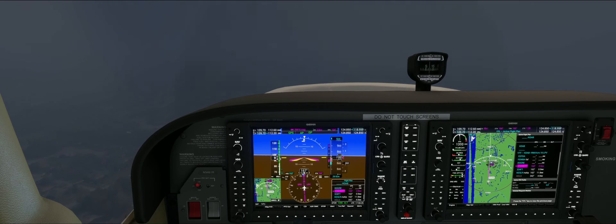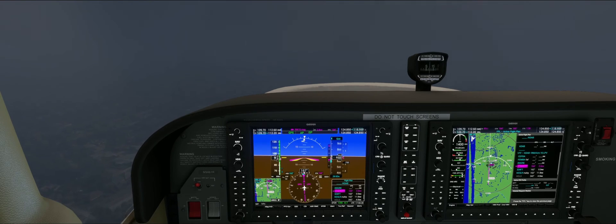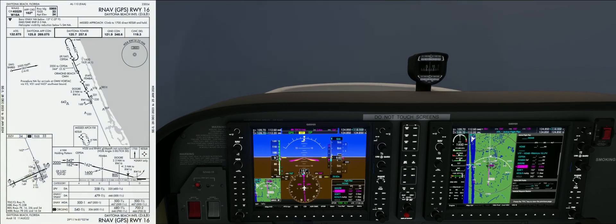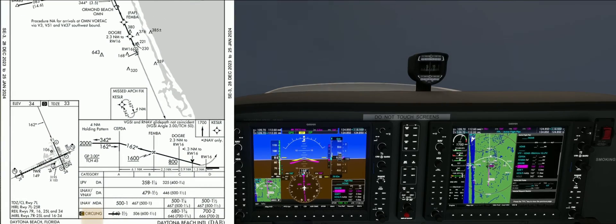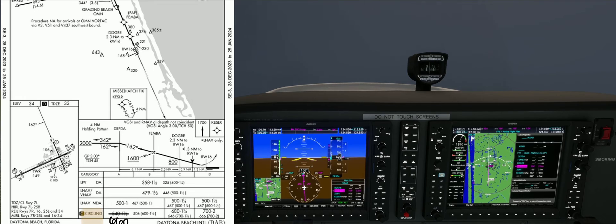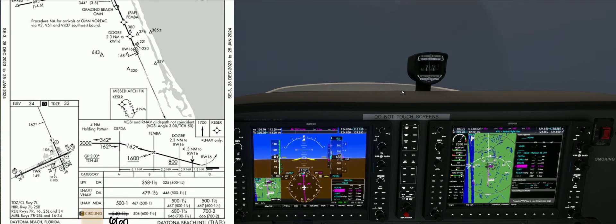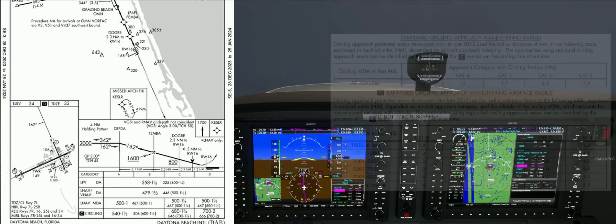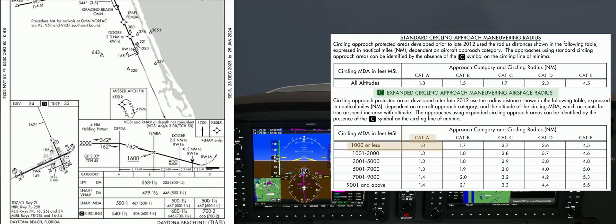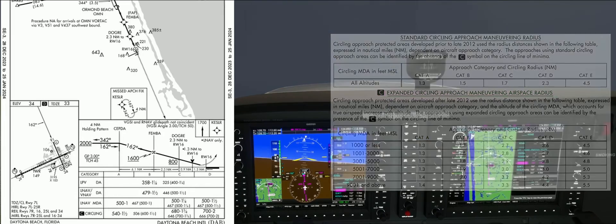We are currently on the ARNAV-16 approach and intend to circle for runway 25 right in Daytona Beach. Looking at the plate, our MDA for the circling approach is 660 feet, which is published in a NOTAM due to cranes in the vicinity of the runway. We can also see the black box with the letter C, meaning the circling maneuver uses an expanded circling radius as stated in the TPP legend.